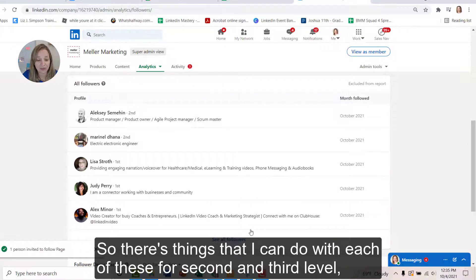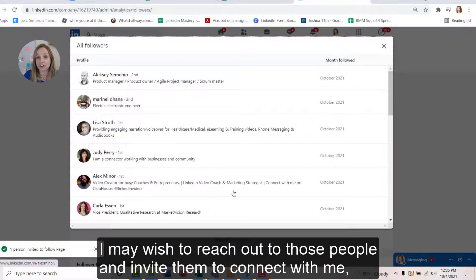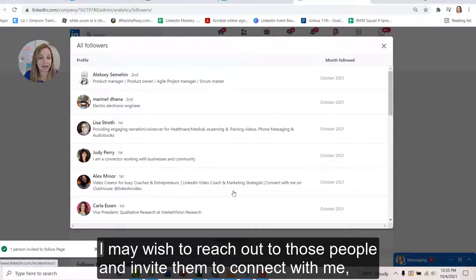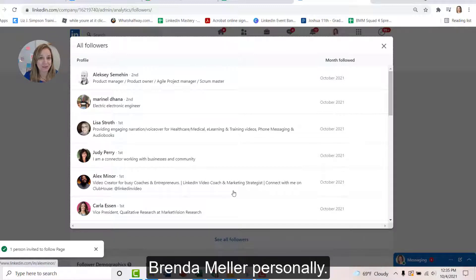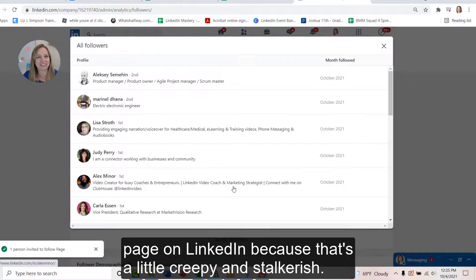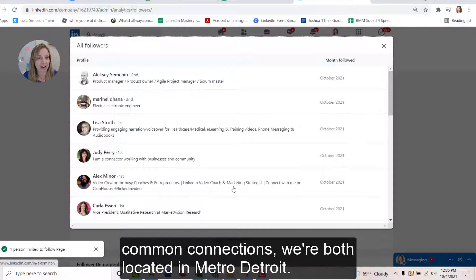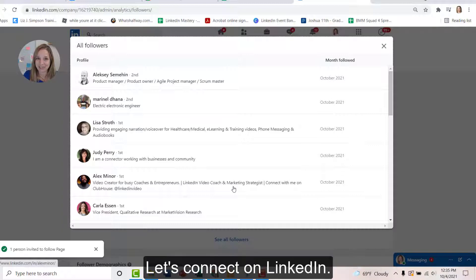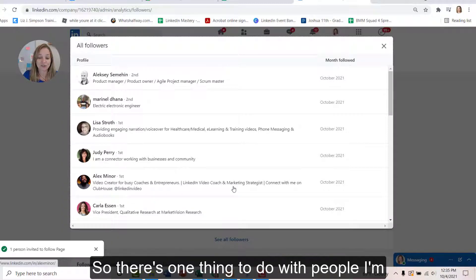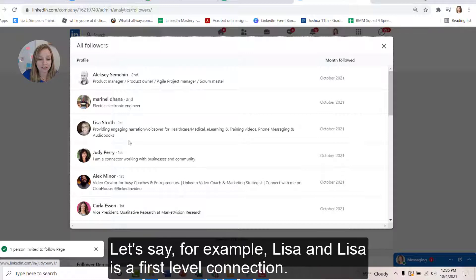For second and third level, I may wish to reach out to those people and invite them to connect with me, Brenda Meller, personally. I'm not going to say, hey, Alex, I saw that you're following my company page on LinkedIn, because that's a little creepy and stalkerish. Instead, I might say, hi, Alex, we haven't met, but I see that we share common connections. We're both located in Metro Detroit. Let's connect on LinkedIn. Okay. So there's one thing to do with people I'm not yet connected with.